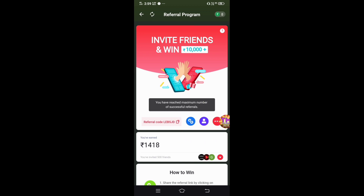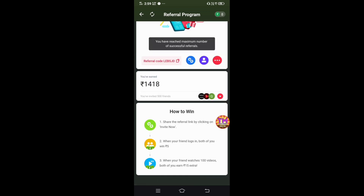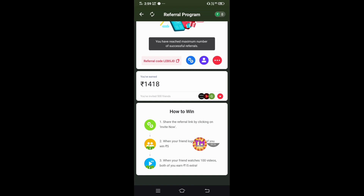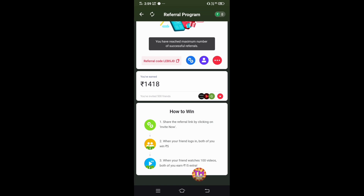Click on the link and install the app. You can also get a referral bonus by referring others. You can share the app, and you can get your friends to earn money through your referral. Then you can get money from your friends.